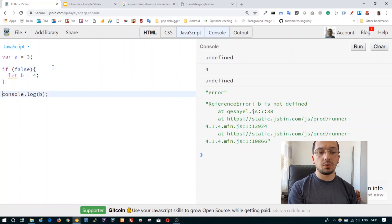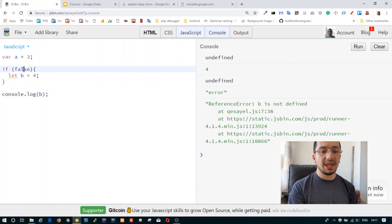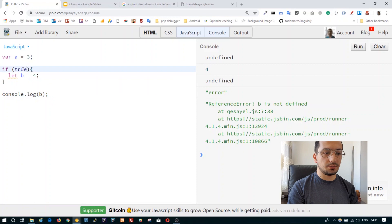The if block has its own block scope, so 'b' declared with let is scoped to that block and dies at the end of it. When we run the console.log statement, we don't see 'b' at all, even if the condition is true.